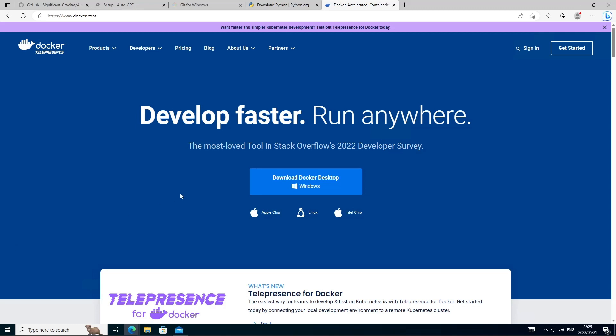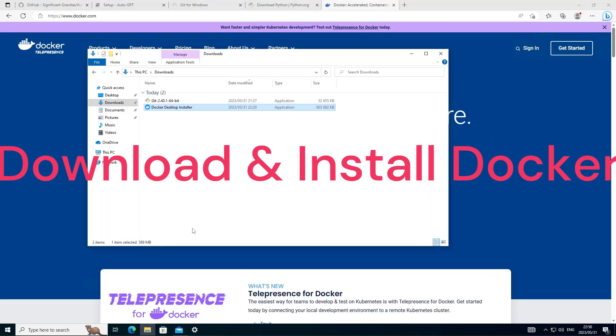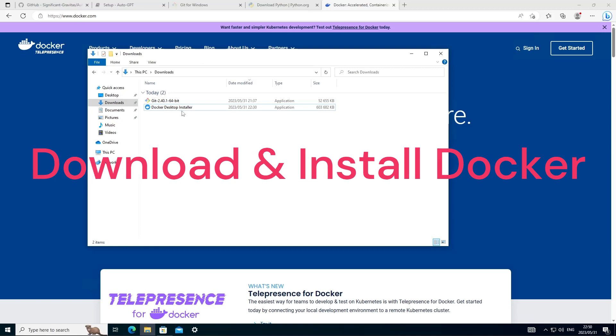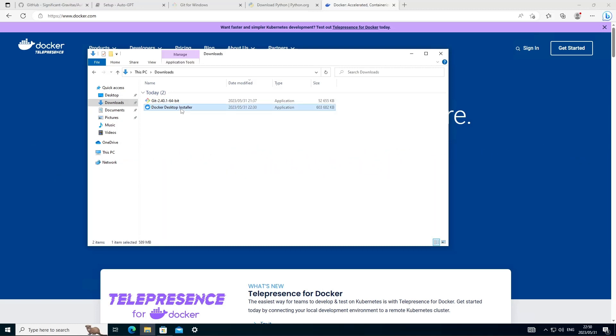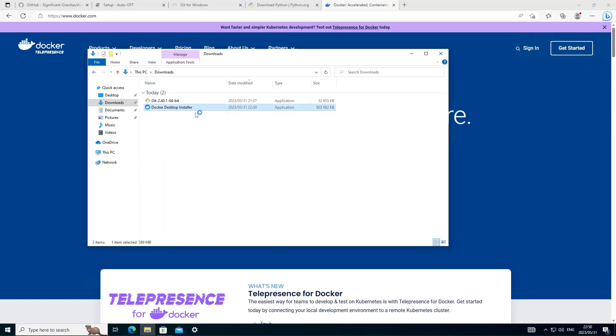So before we start configuring AutoGPT, let's head over to docker.com and you want to download and install Docker on your desktop. So now that we've got the Docker installer, let's go ahead, get that installed on the machine and we can accept all the defaults.